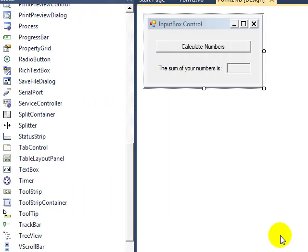In this tutorial we're going to look at the input box control in particular. This control is a little bit different to some of the standard controls like buttons, text boxes and labels that you've already come across.